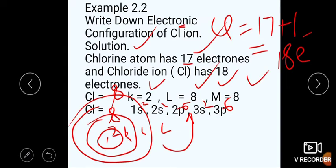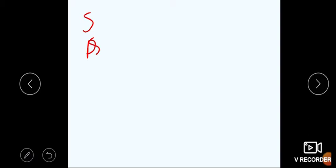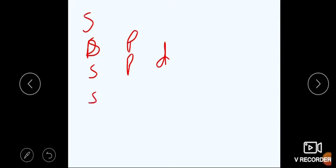ایک اور بات — diagram کے ذریعے sub shell میں configuration کا order clear کراتے ہیں۔ ہمارے پاس total sub shells ہیں: s, p, d اور f۔ ان کو arrange کریں تو: Line 1: s، Line 2: s, p، Line 3: s, p, d، Line 4: s, p, d, f۔ پھر sub shells کی تعداد کم کرتے آئیں گے: s, p, d پھر s, p پھر صرف s, p وغیرہ۔